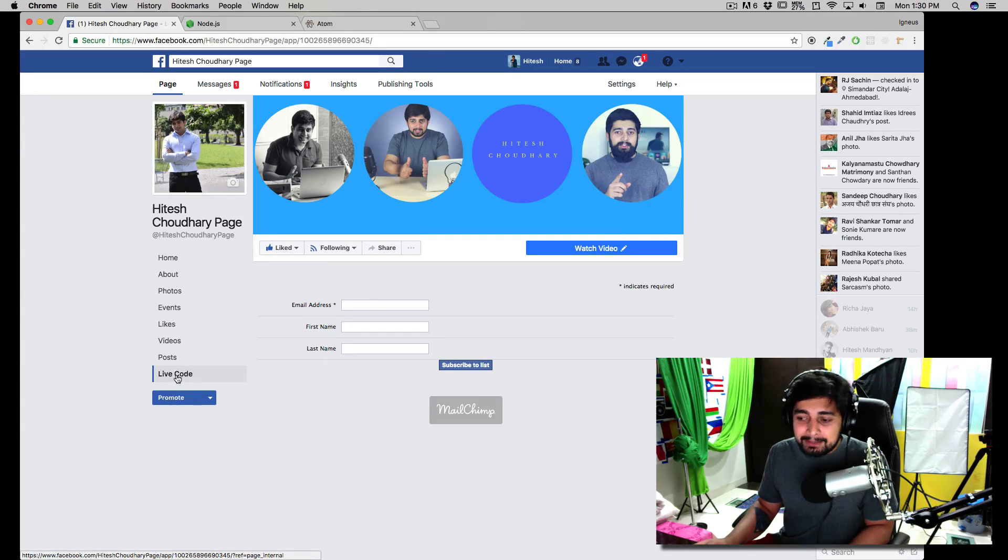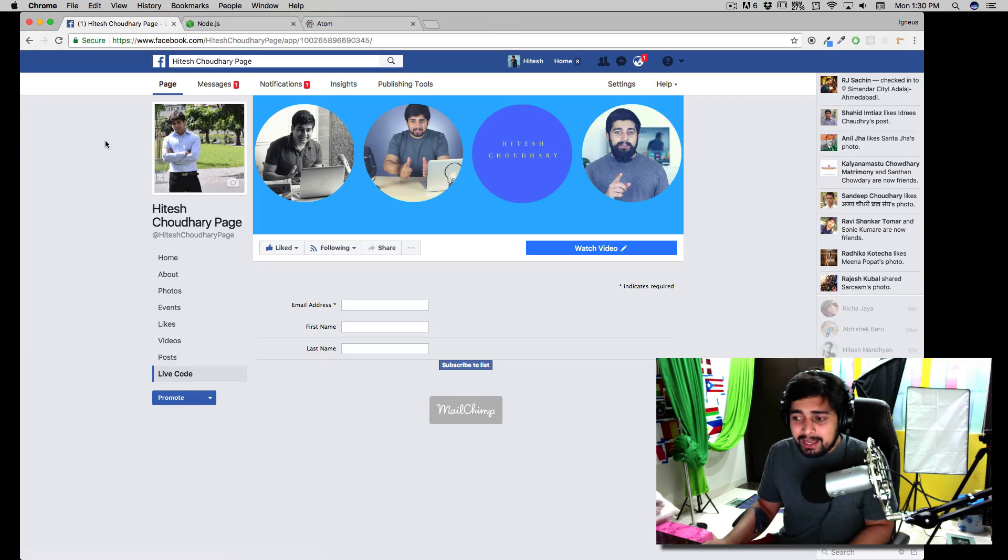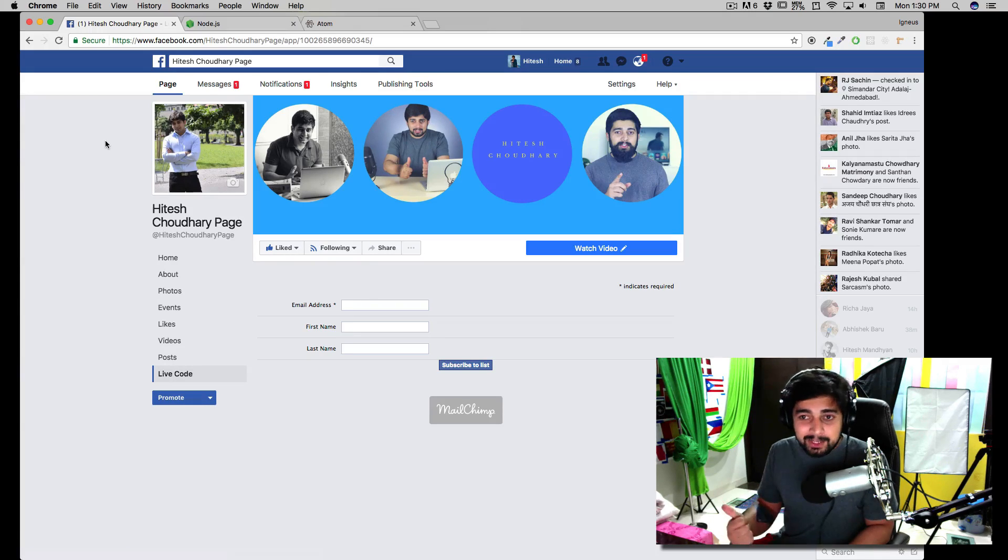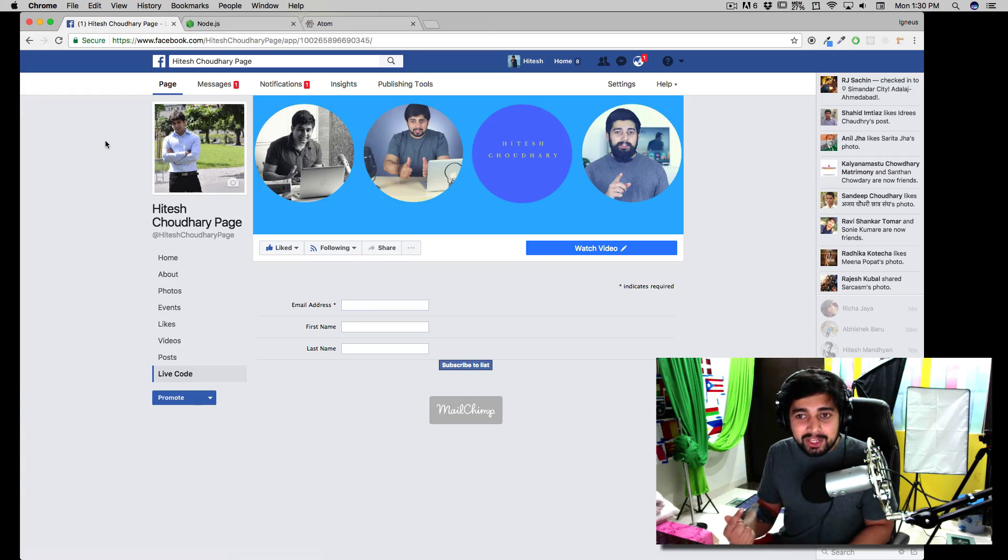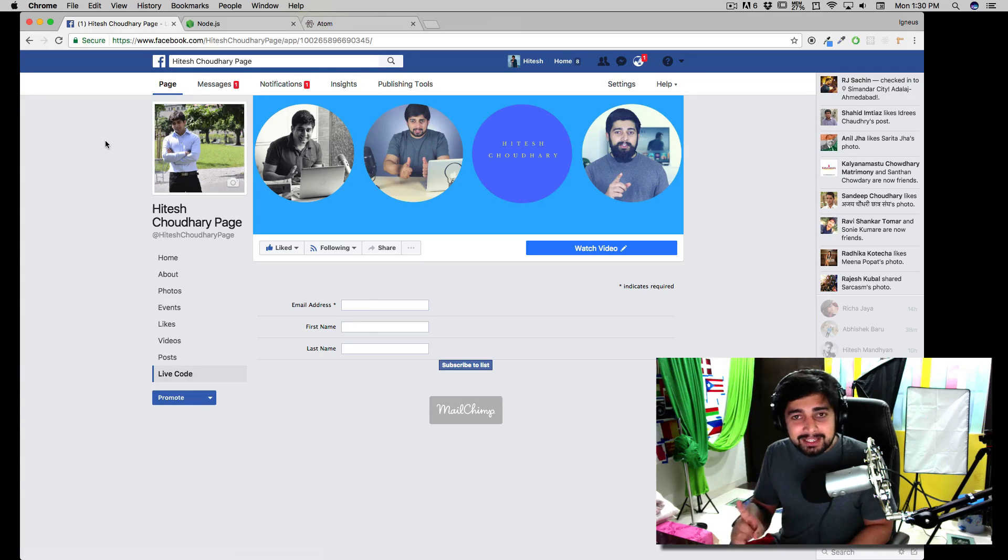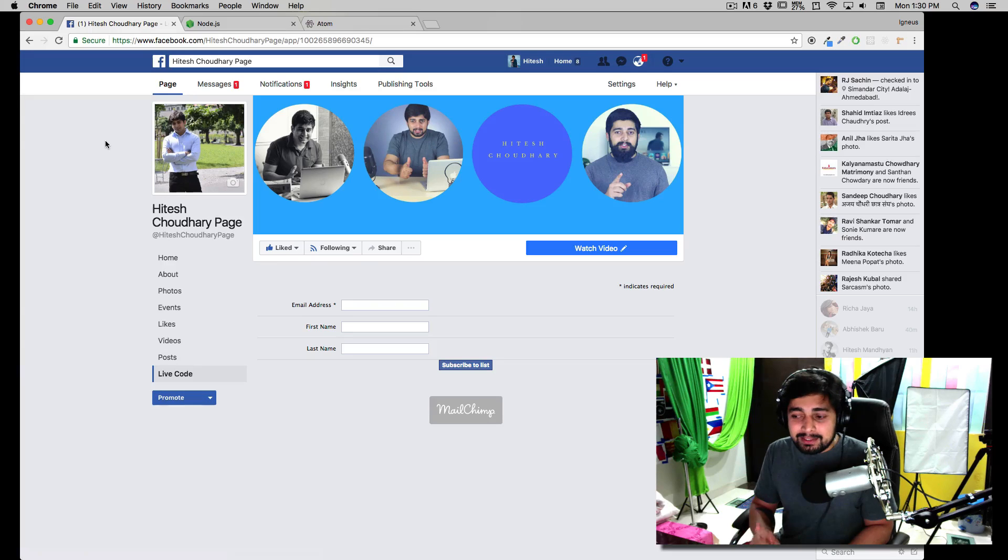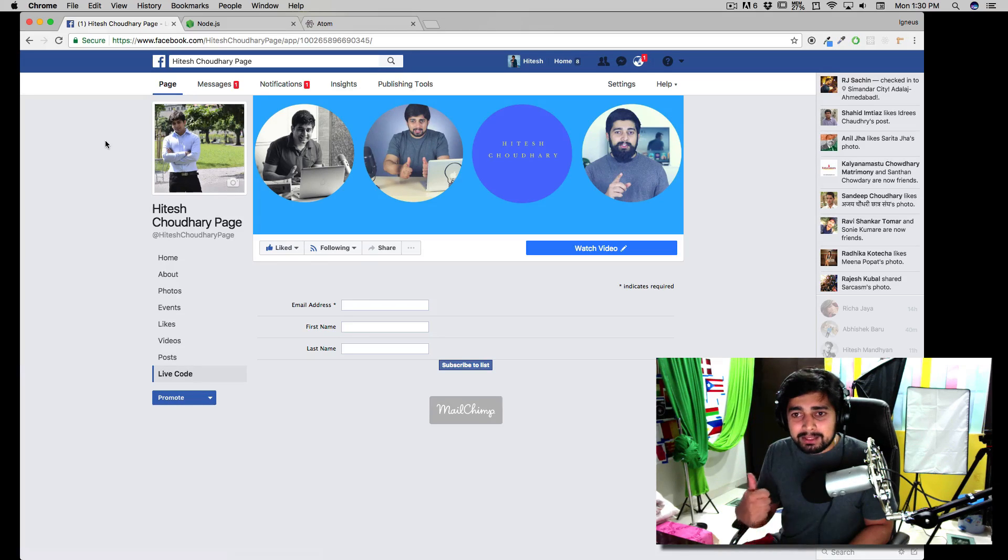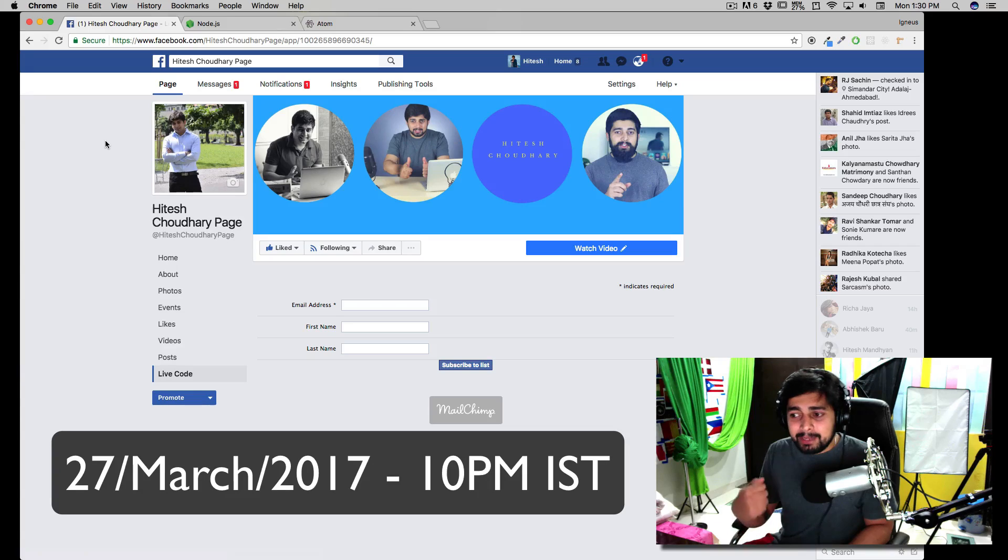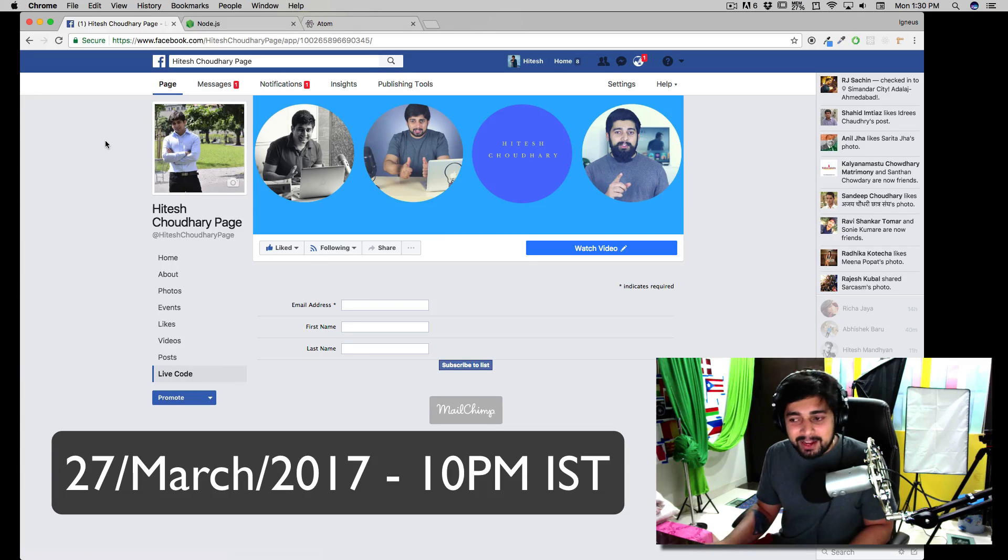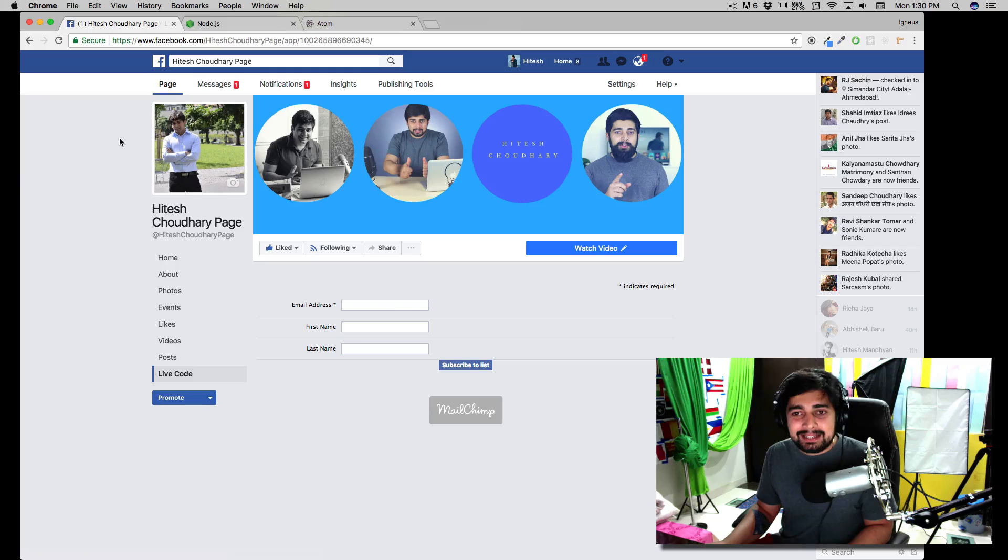I'll be sharing useful information like what's going to be next and what knowledge you need to have. So tonight at 10 PM according to Indian Standard Time—if you're in the States, the UK, or anywhere else, just make sure you convert your timezone accordingly. That's all about it.